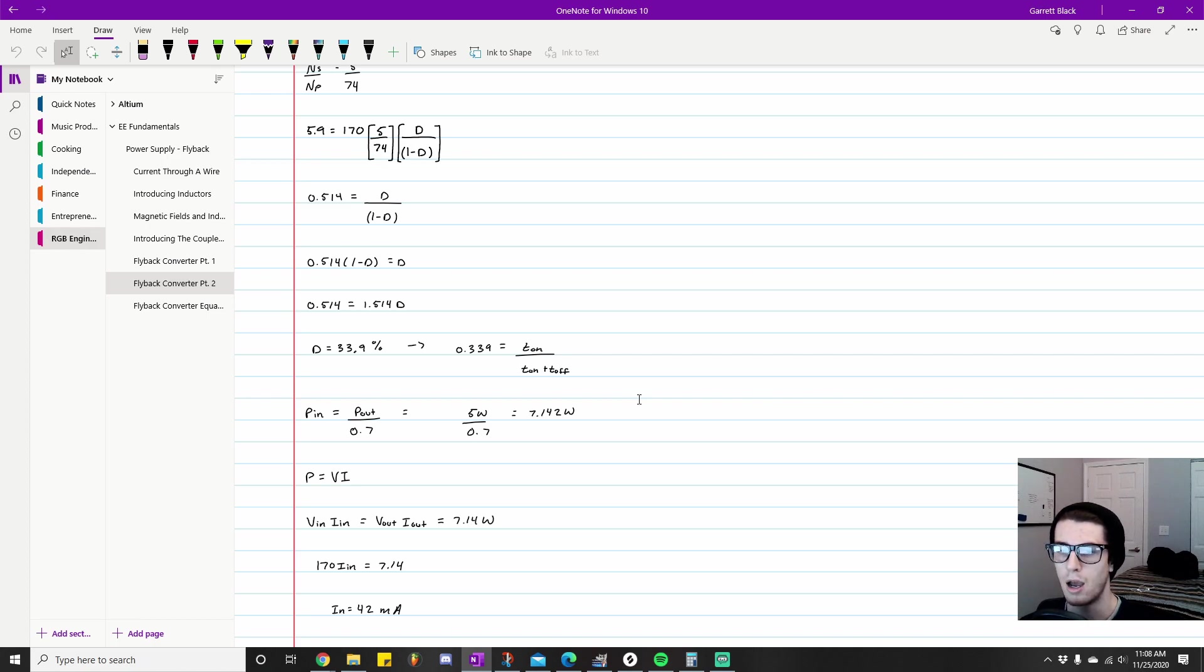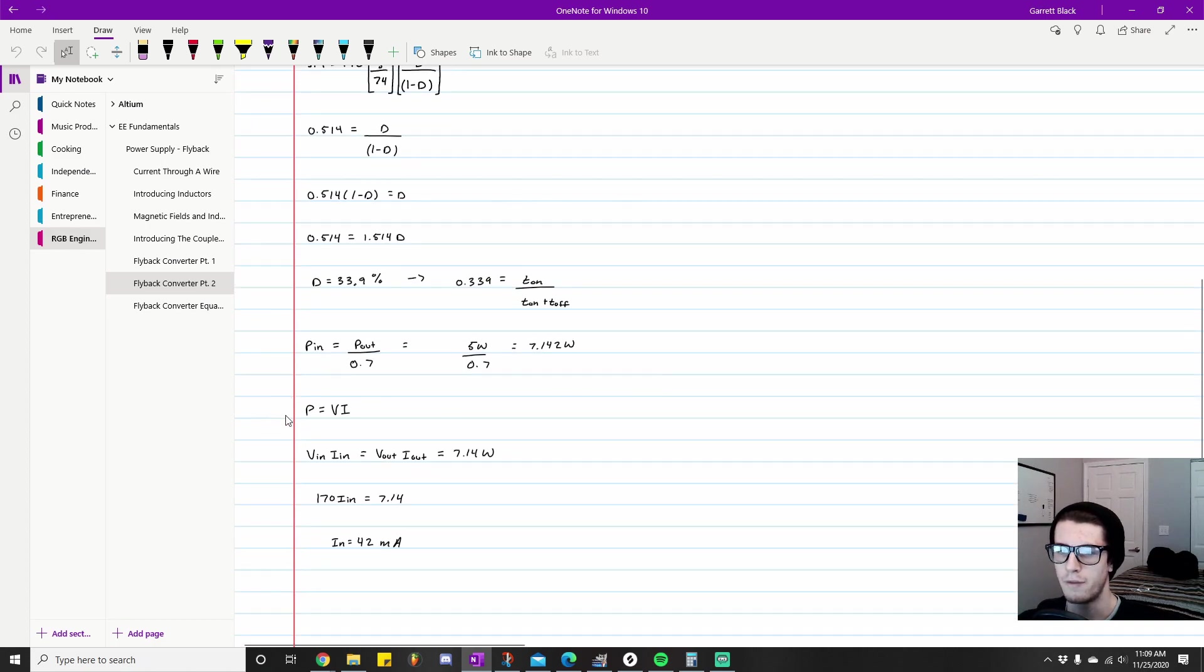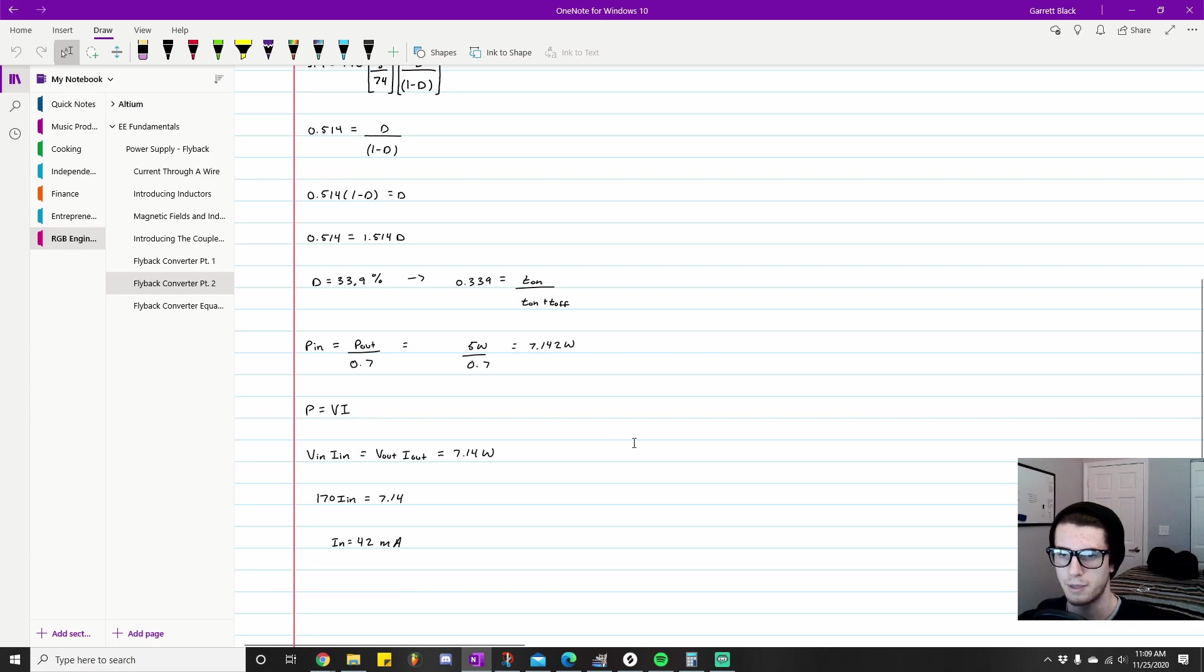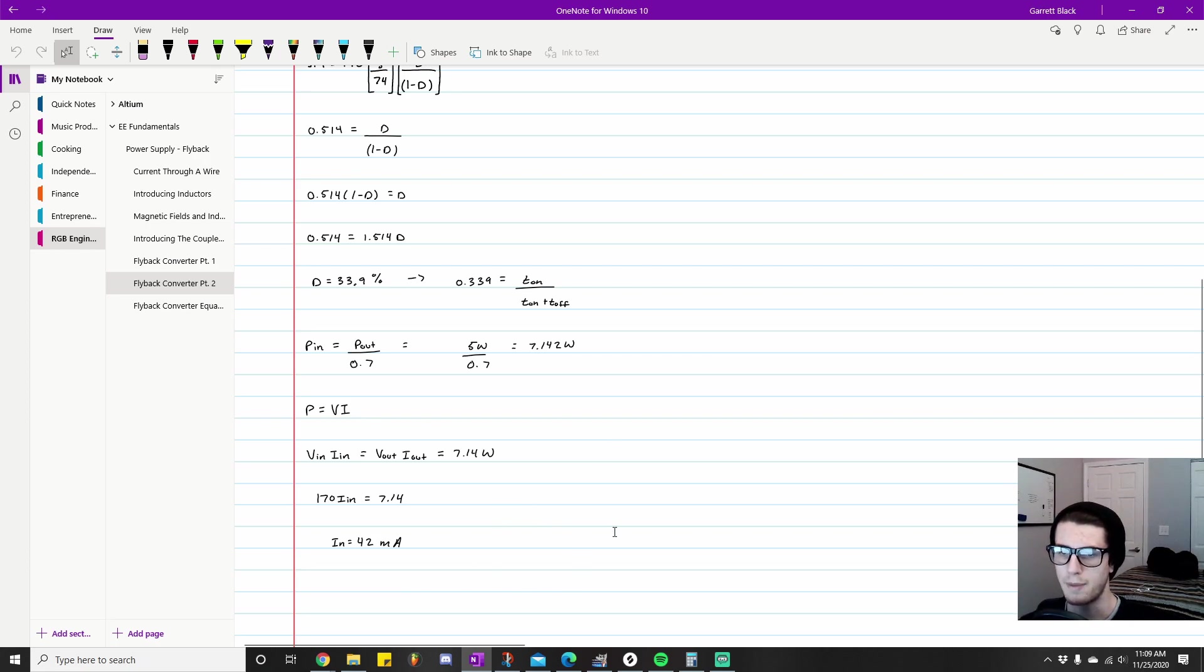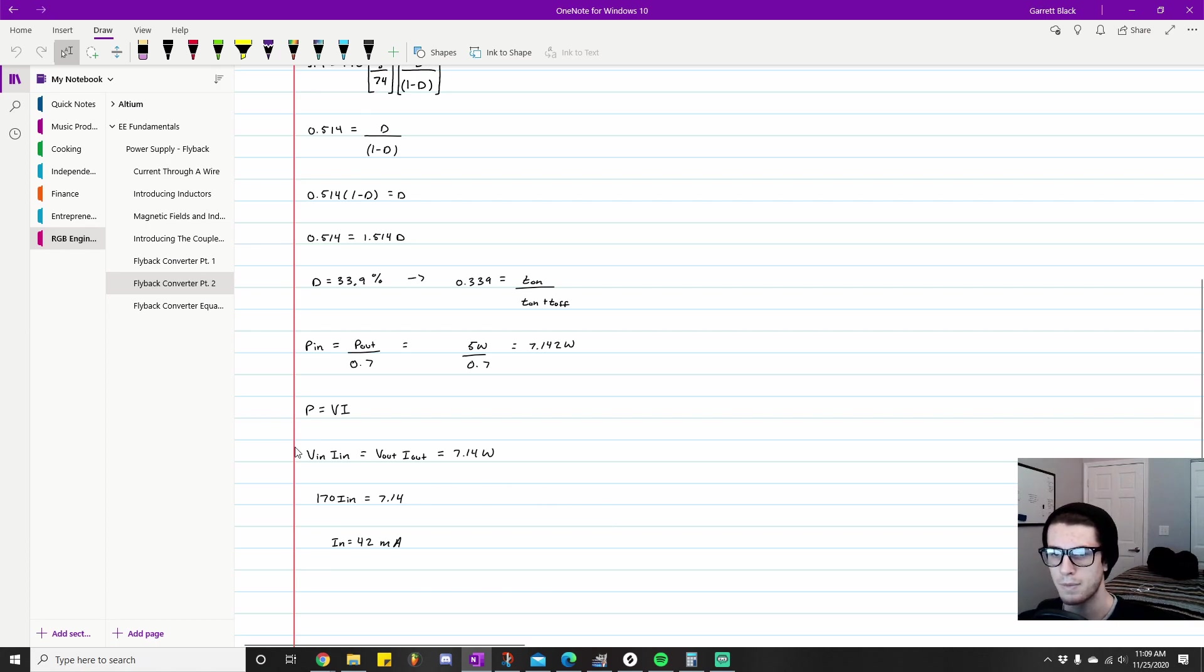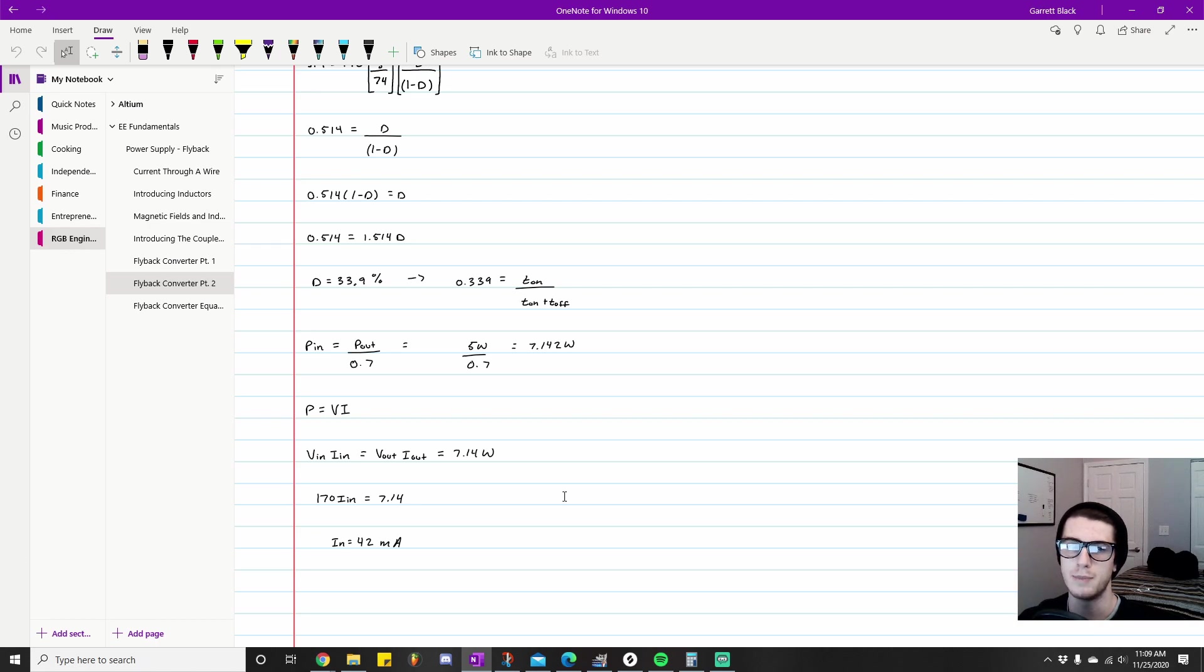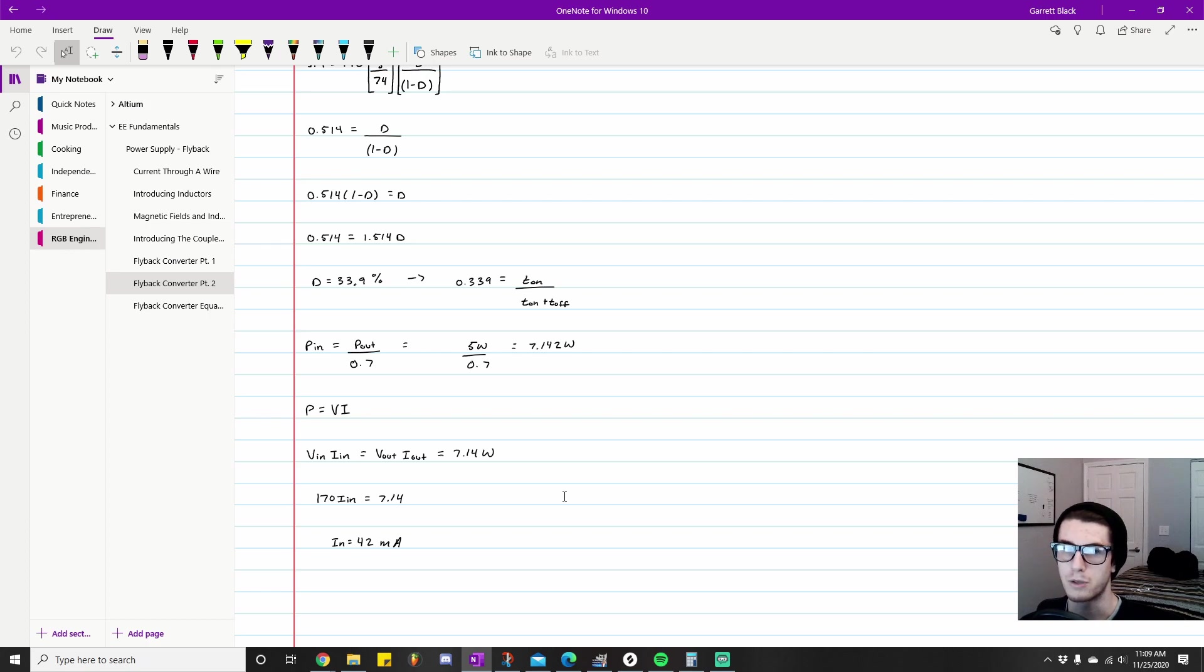I think it takes it a step further because I was really curious how much current are we drawing from the wall and stuff like that. So I took it a step further and used this equation, power equals voltage times current. Going back to the thermodynamics, if the powers at the input and output are equal divided by the efficiency ratio, we can actually figure out how much current is going into the primary side of our transformer—how much current is being output from the outlet, how much current is coming from the wall.